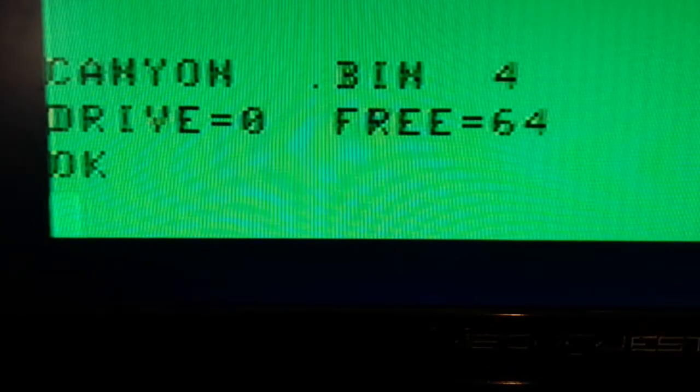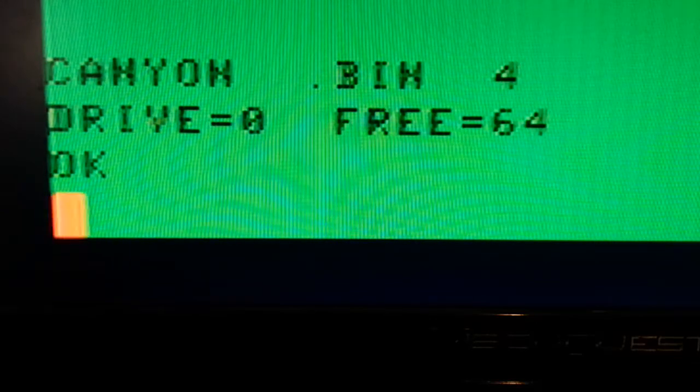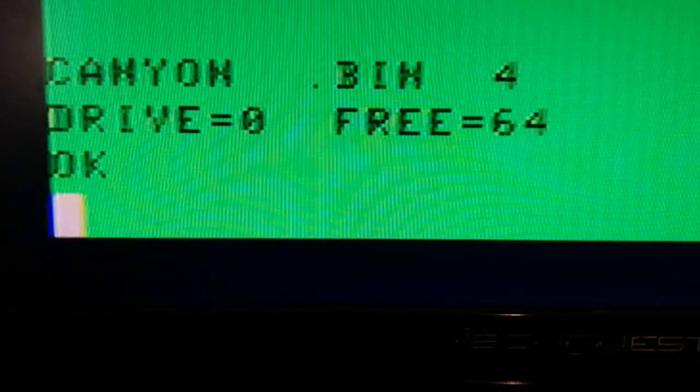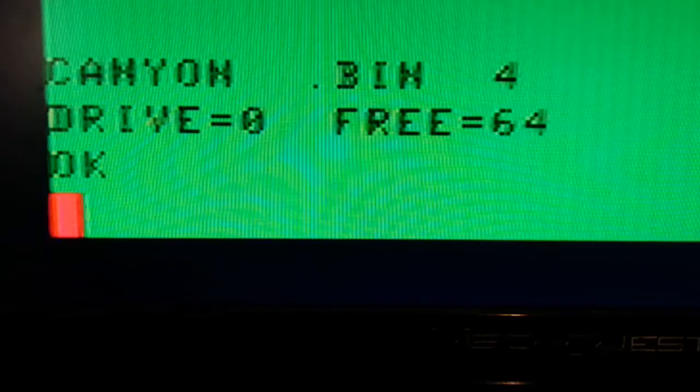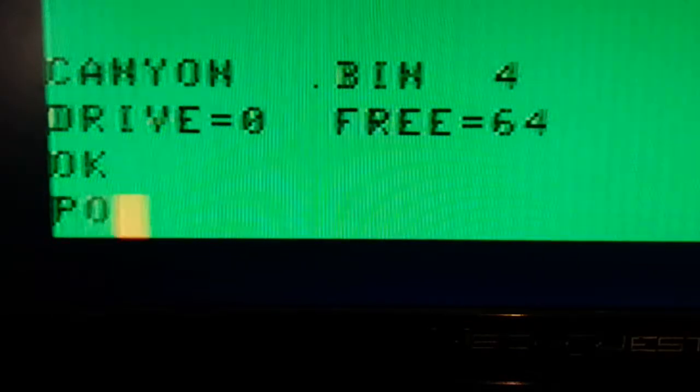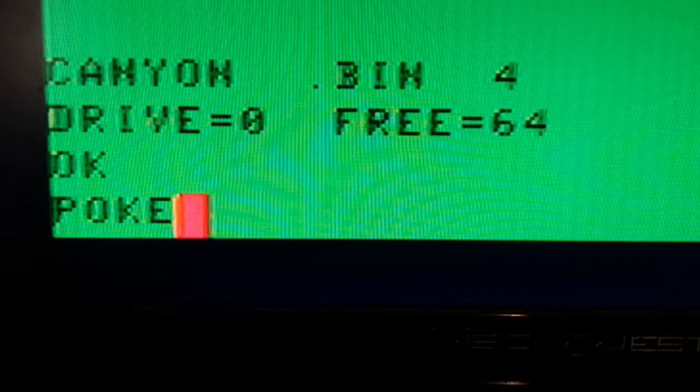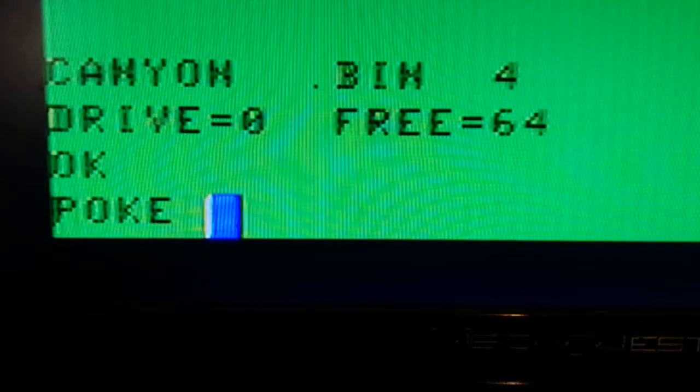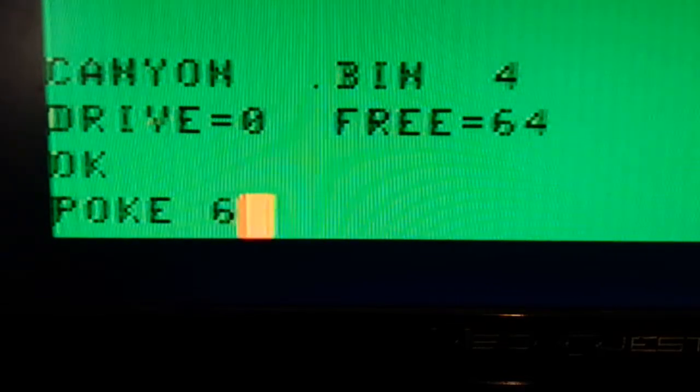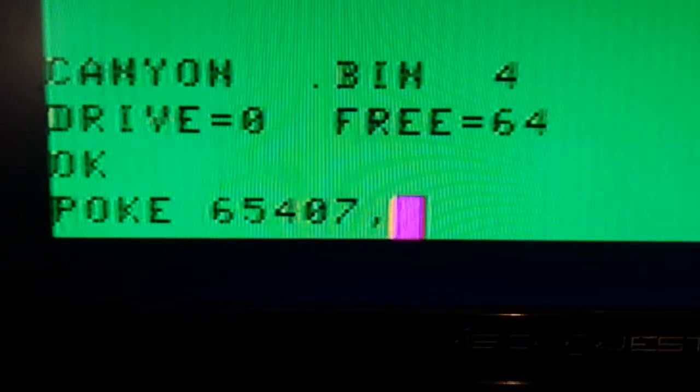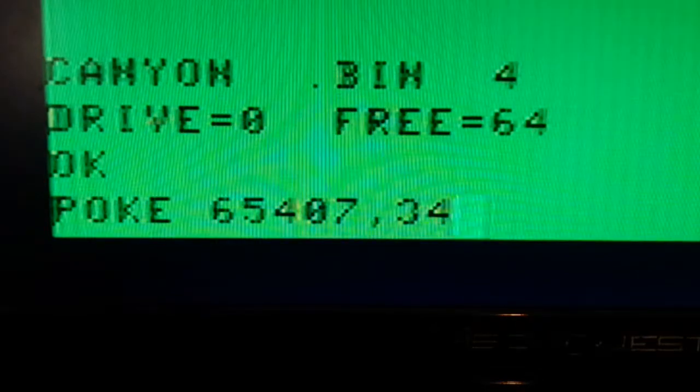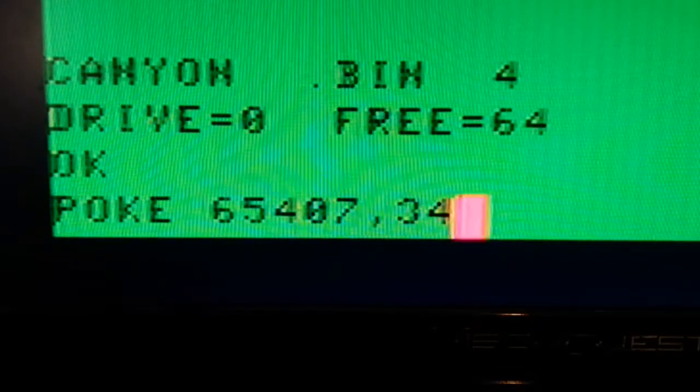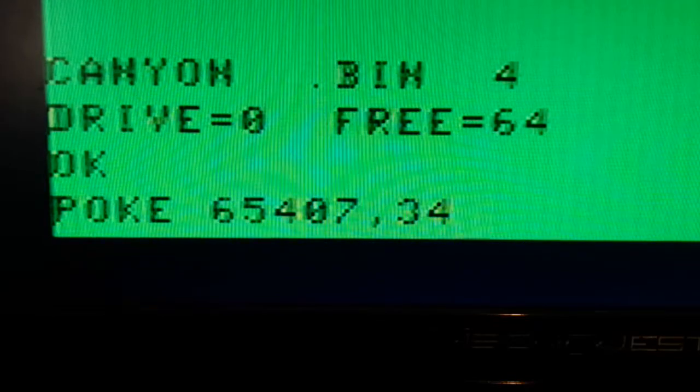Now I want to move some files from my SDC onto DriveWire. So what I'm going to do is poke the slot that I have my SDC in, which is slot 3. So I'll poke 65407,34.